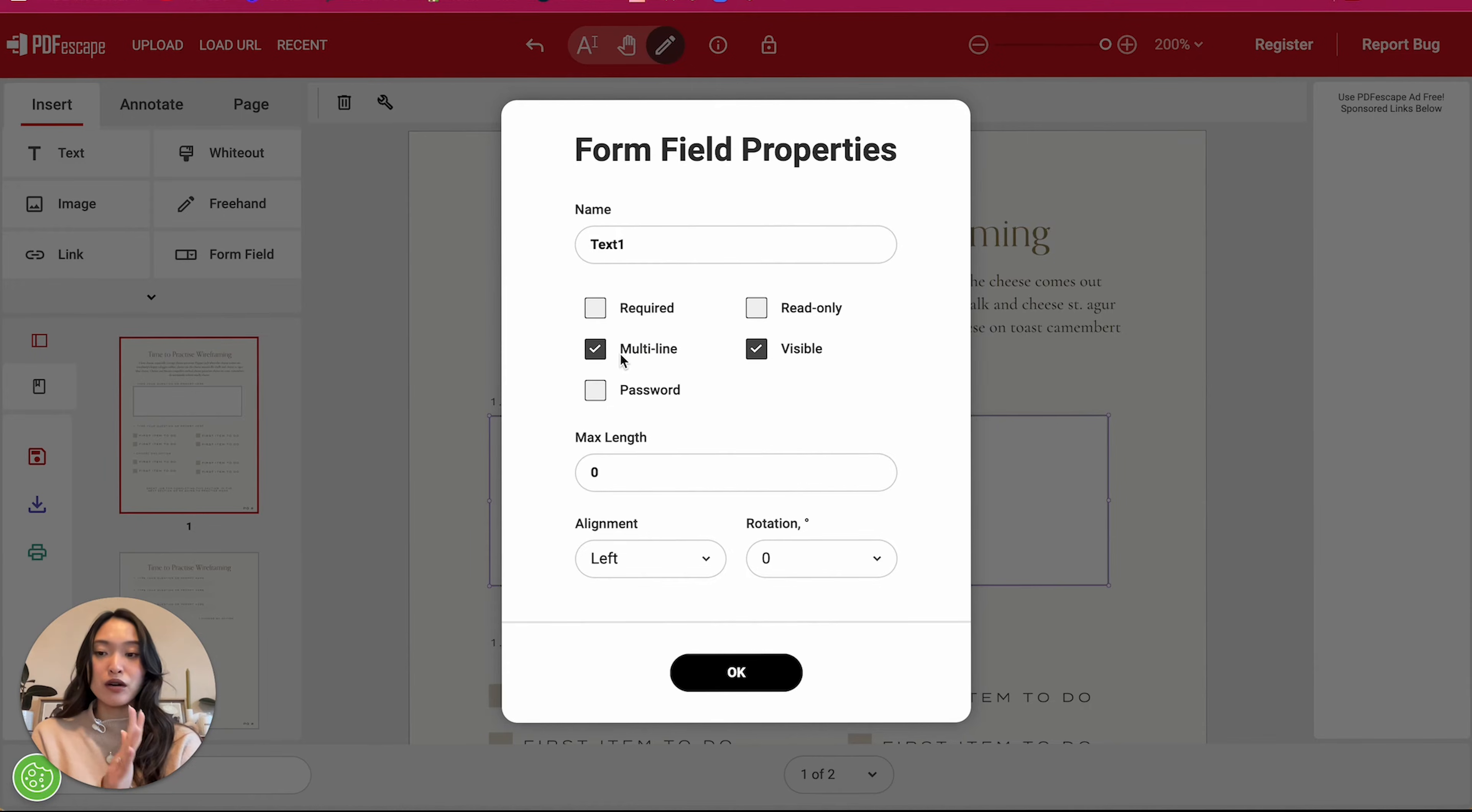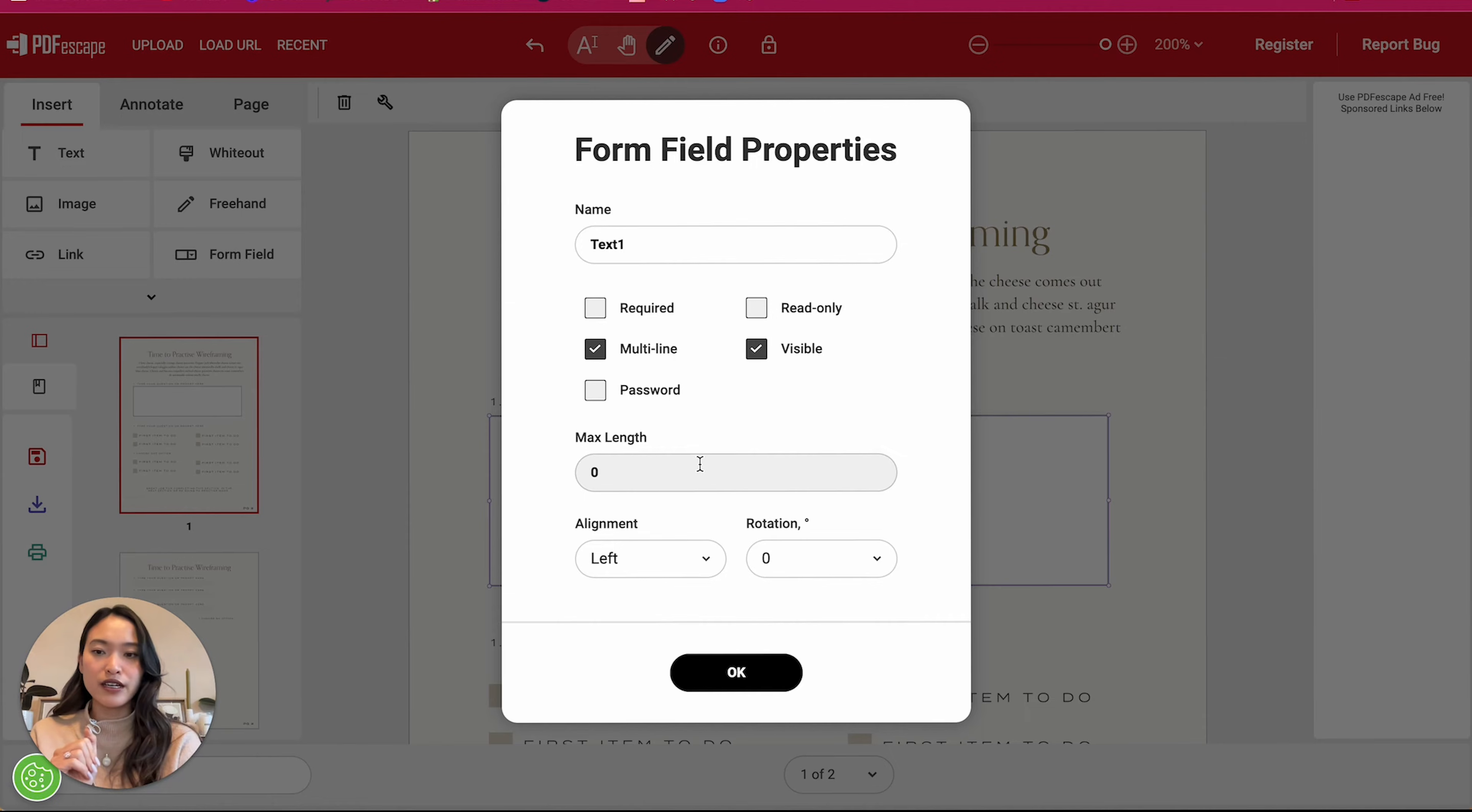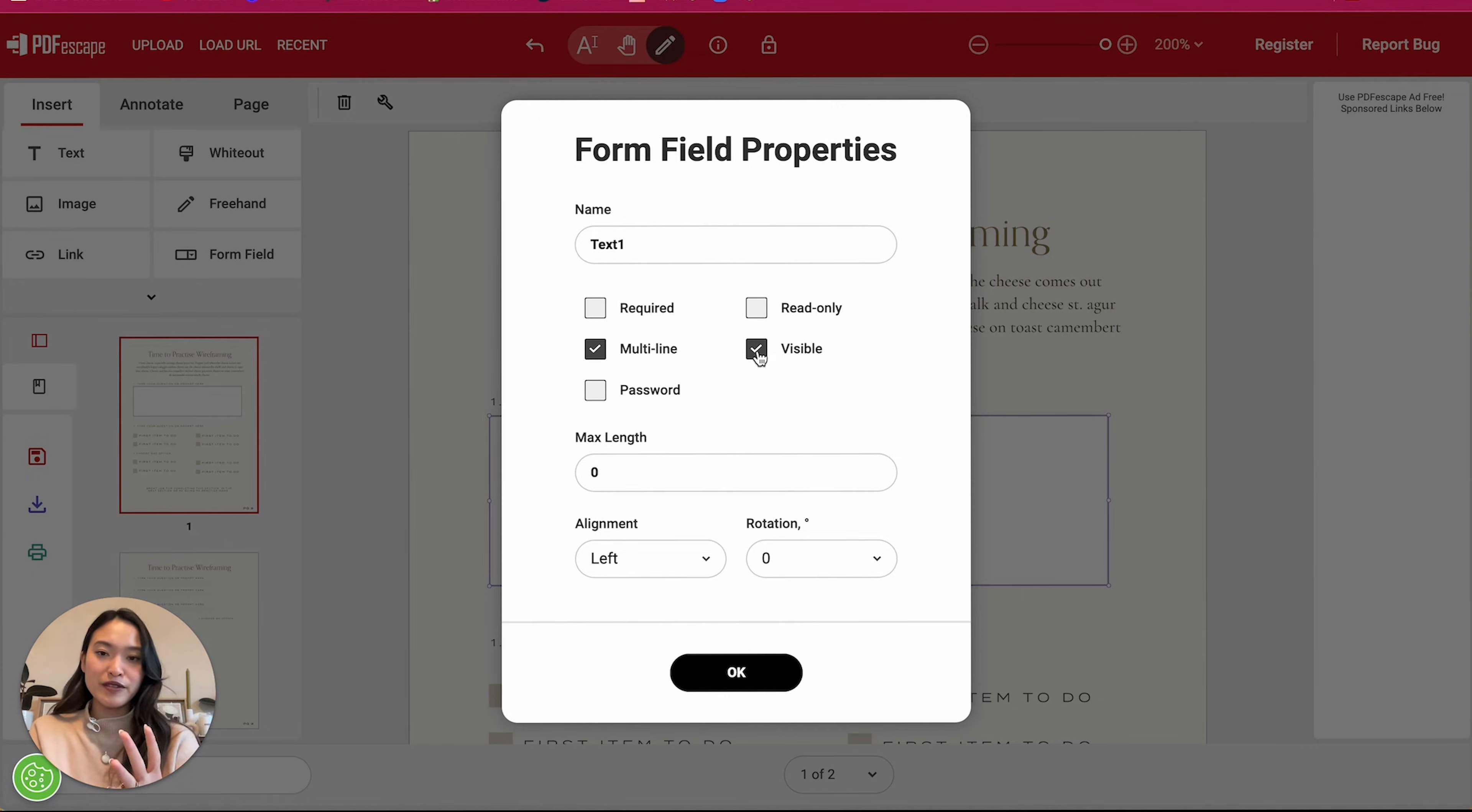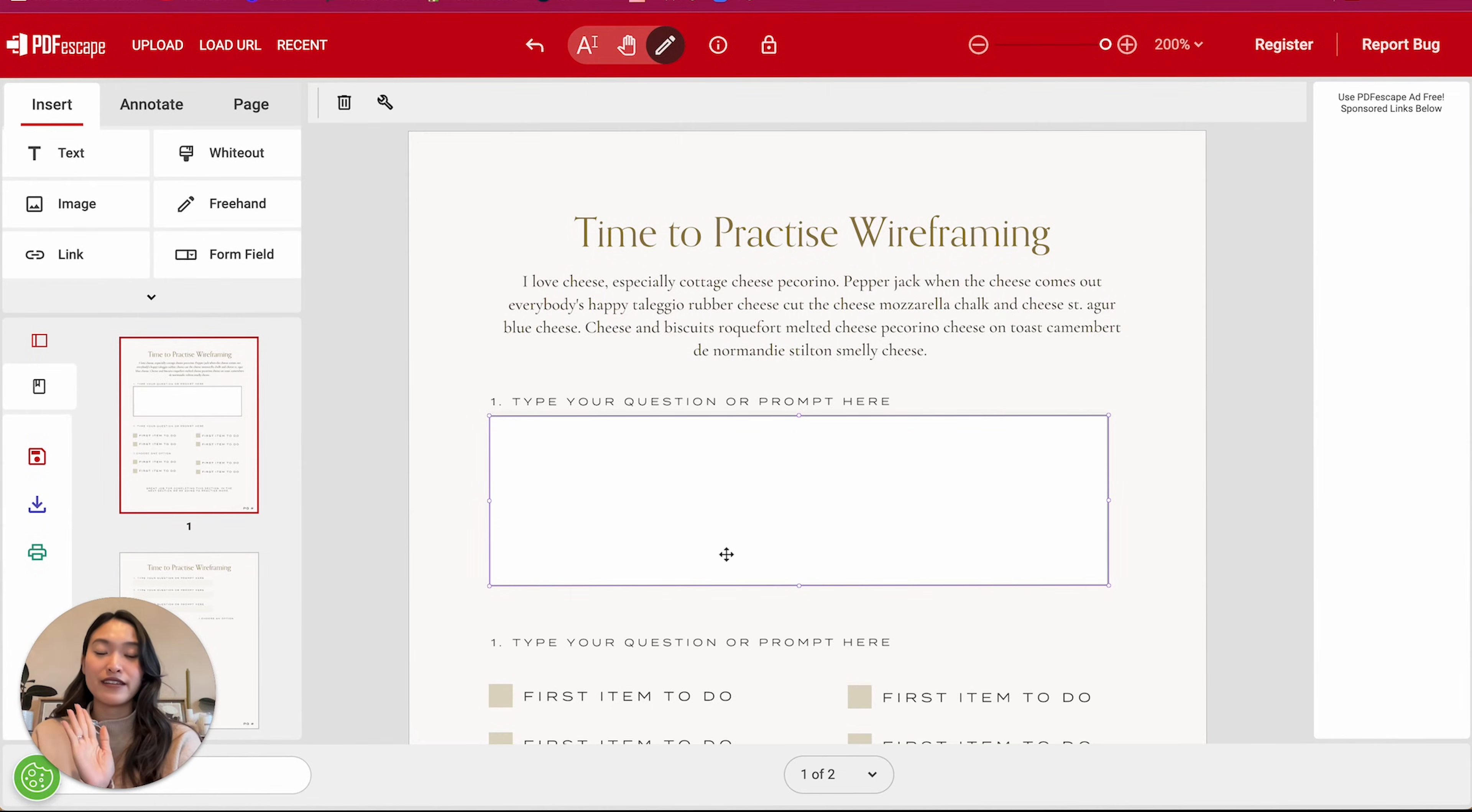So make sure you check multi-line and this will allow you to have a paragraph, a multi-line paragraph text insert here in this section. So you don't have to do anything else. Don't click on this, don't uncheck visible because you may think that means that you're going to remove the color box in the background. That's not true. It needs to be visible or else people won't be able to type into it. And then you're going to click on okay.